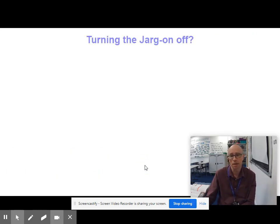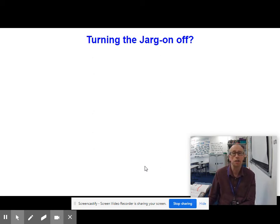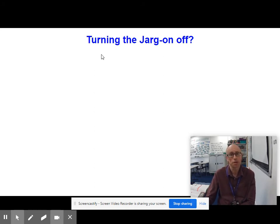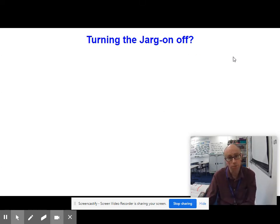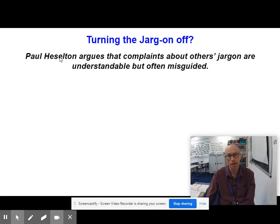Now let's look at an example of what I prepared earlier. Imagine you've just read two articles about occupational language, particularly people's subject-specific lexis — i.e. jargon. You need to start with an interesting headline: 'Turning the Jargon Off, On, Off' — an attempt at wordplay and humour. Here's the byline: 'Paul Hazleton argues that complaints about others' jargon are understandable, but often misguided.' In a nutshell, that's a summary of the whole article.